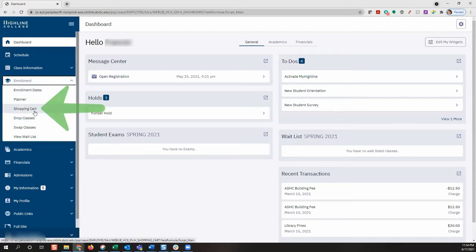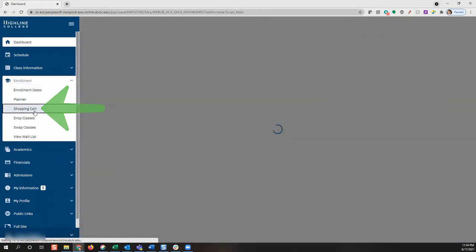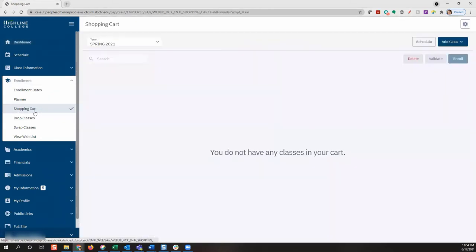To register for classes, let's click on the shopping cart. We are now on the shopping cart page. Use the shopping cart to temporarily save classes until it's time to enroll for your selected term. Our shopping cart is currently empty, but let's add some classes.